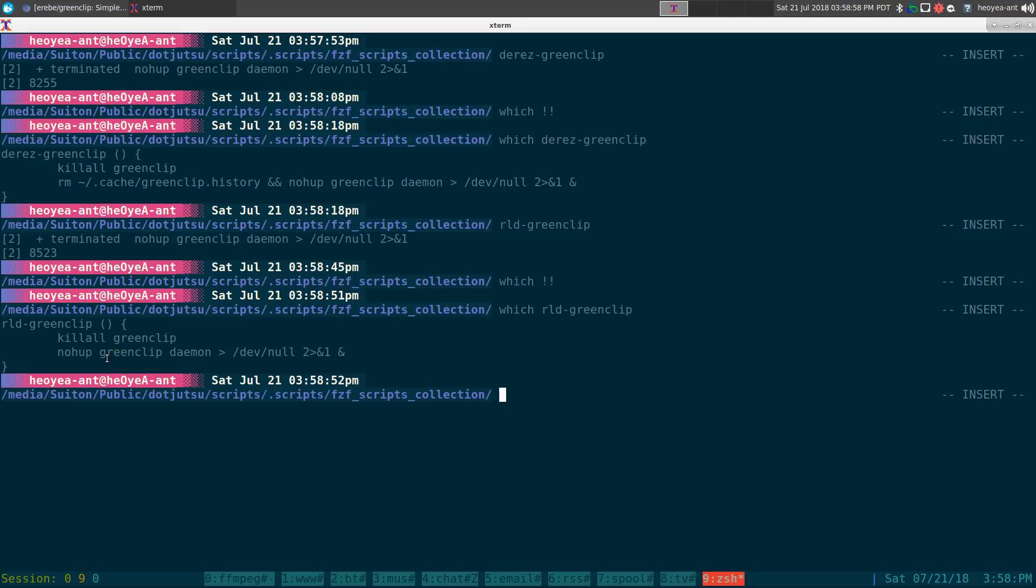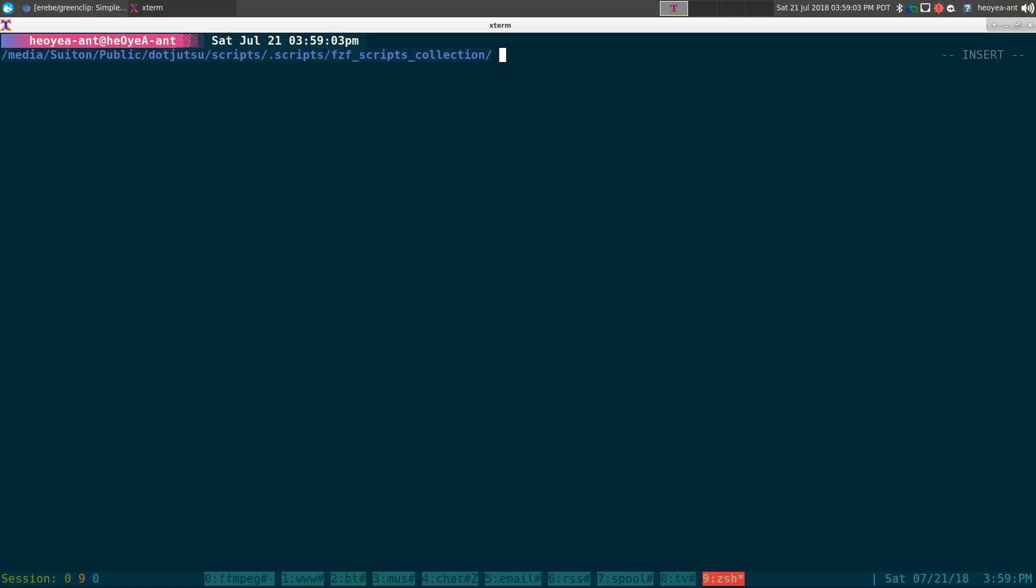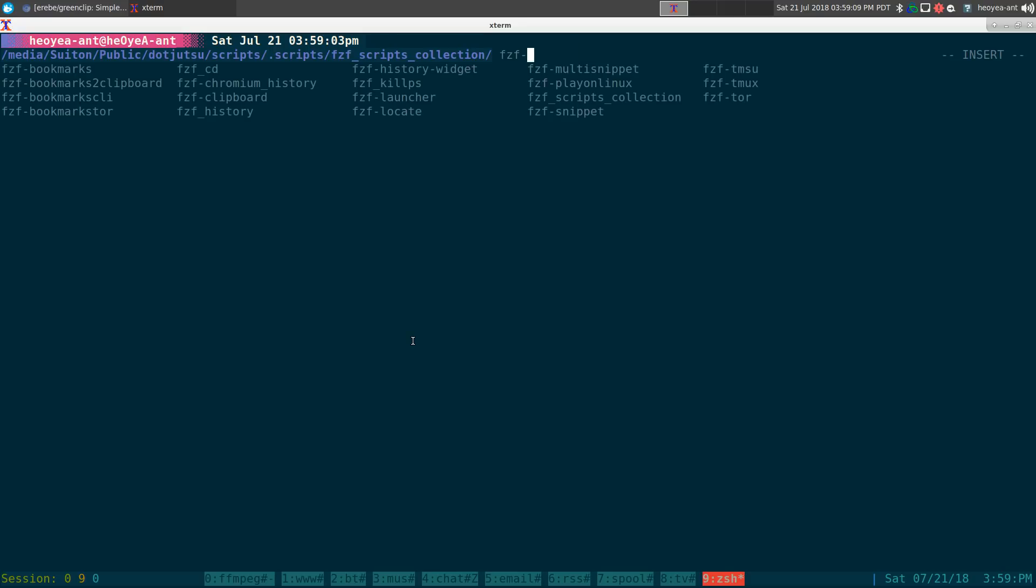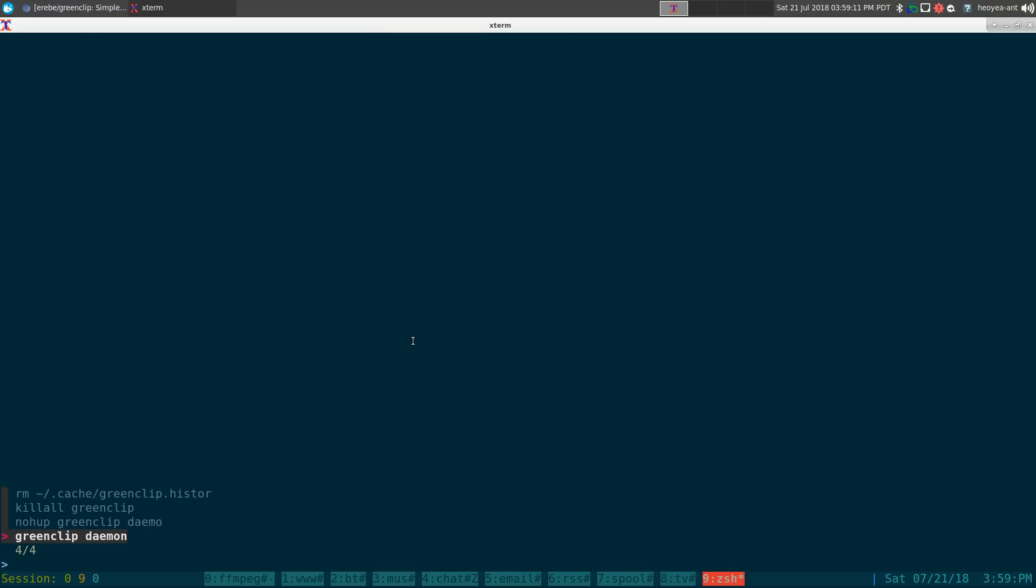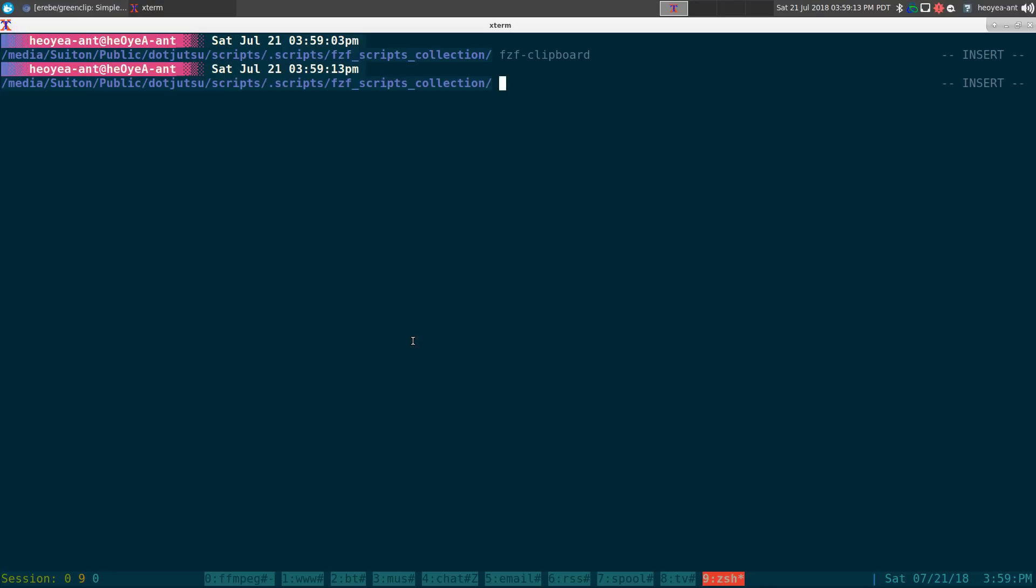So same thing, kill all green clip and then we do another nohup green clip daemon to restart it, pretty much. That's not that hard, hopefully you understood all of that. But basically at the end of the day you'll have your fzf as a clipboard manager. Anyways, that's it for this one.